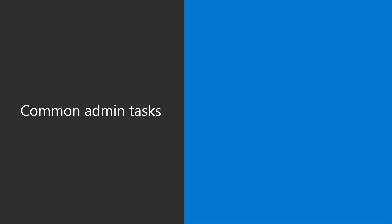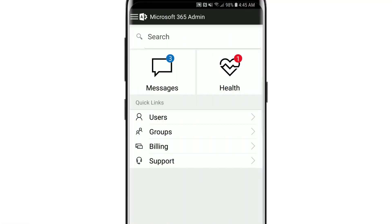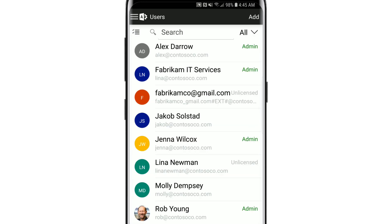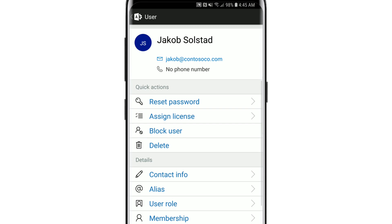Here are some common tasks you can do with the app. For example, to reset a user's password, select users, the user's name, then reset password.